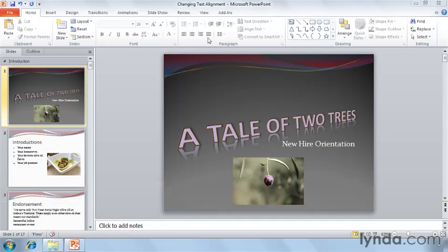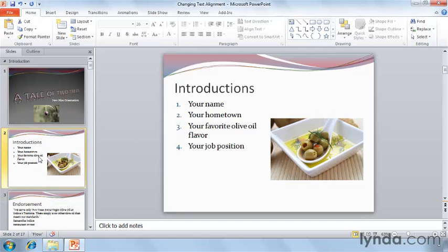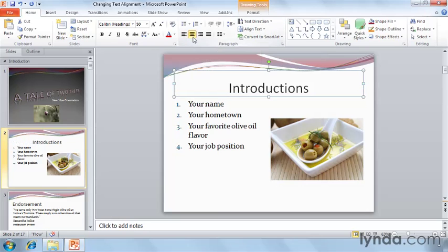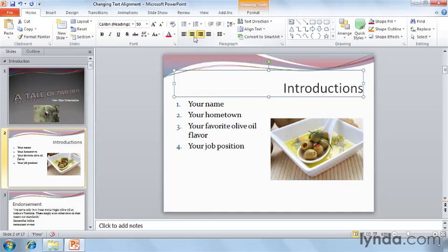Let's experiment with slide number two. We'll select the text boundary for the title of the slide introductions. And with it selected, we can change the alignment currently on the left. Here I'll click on Center, or Right, or Back to Left.